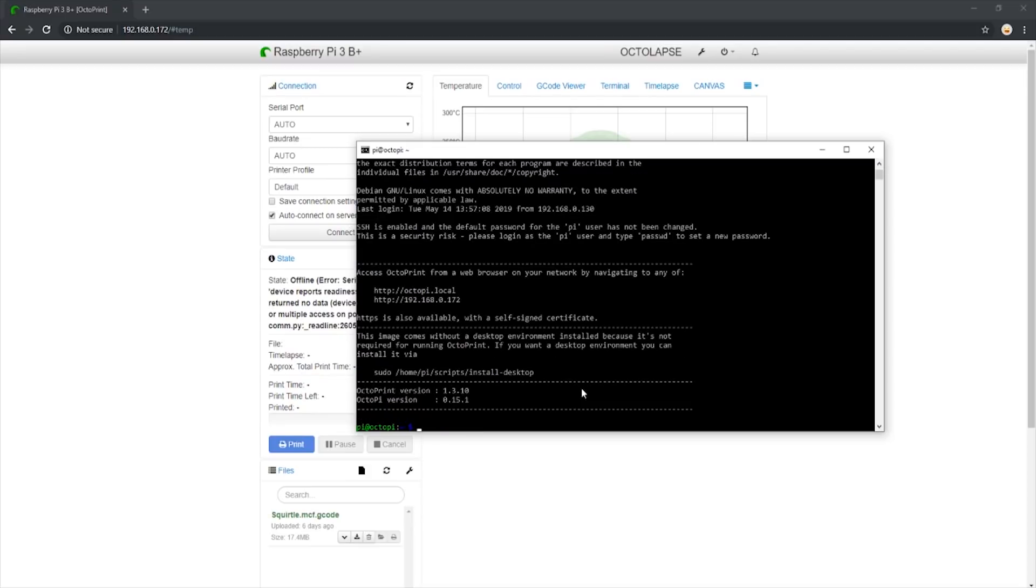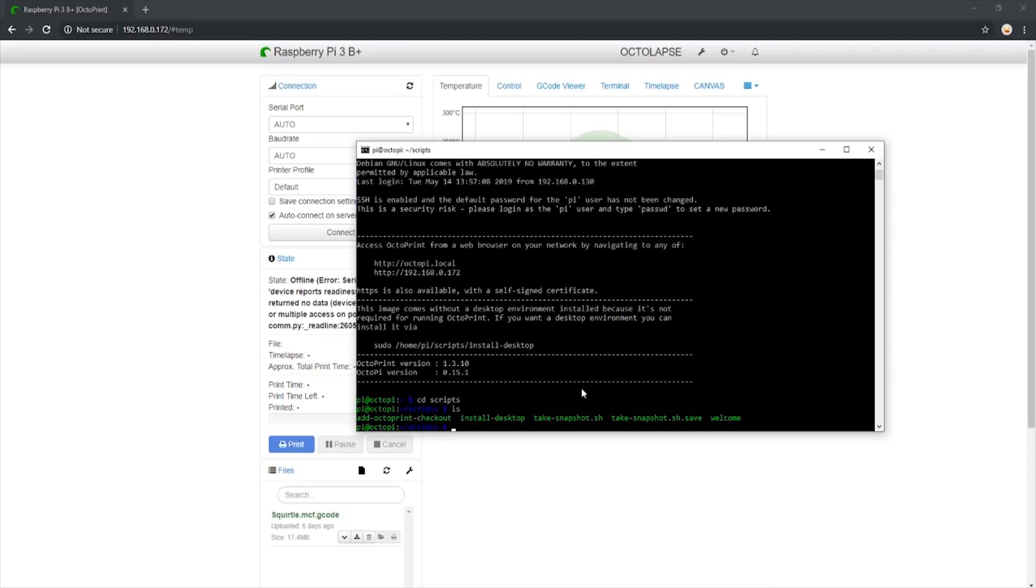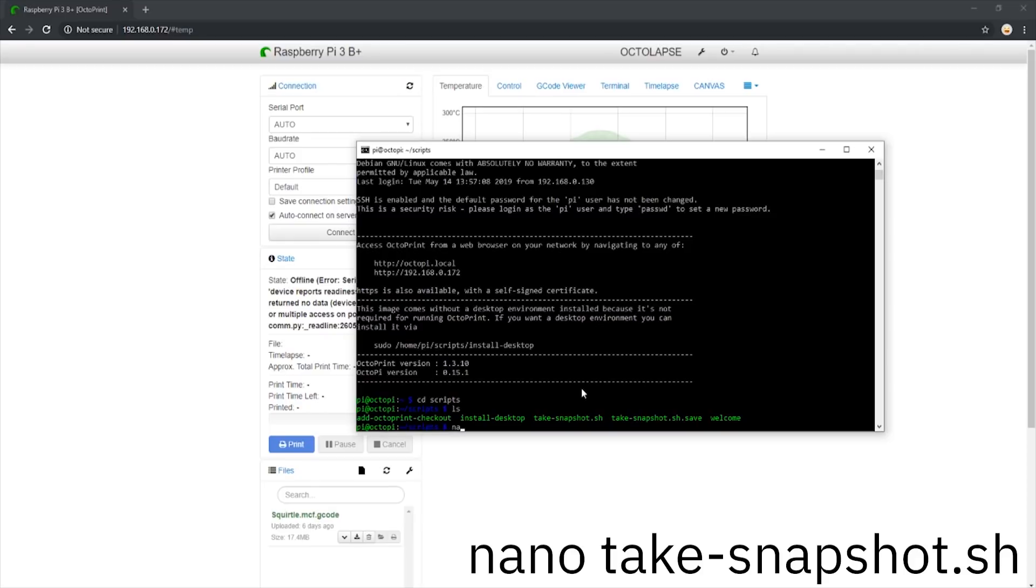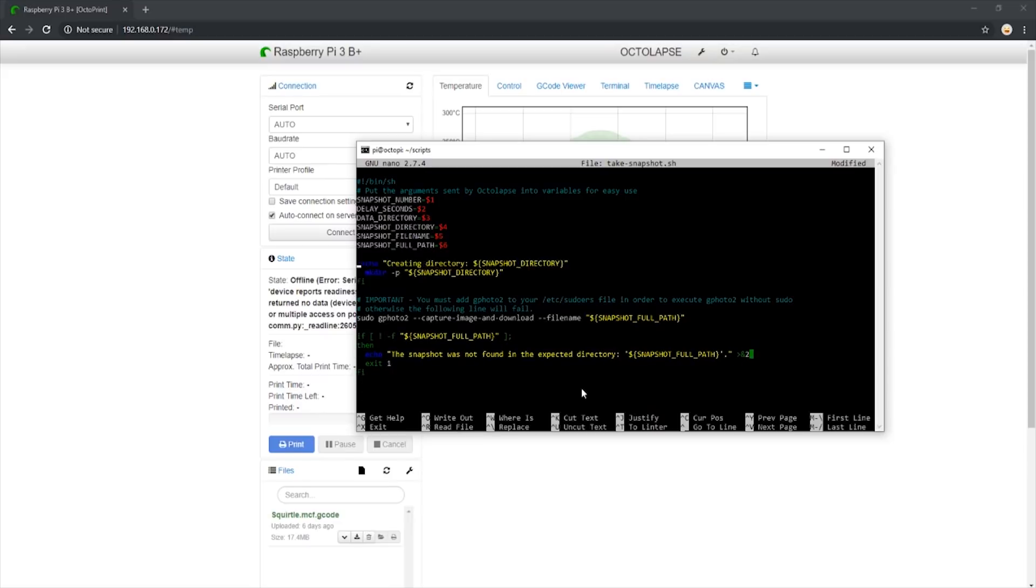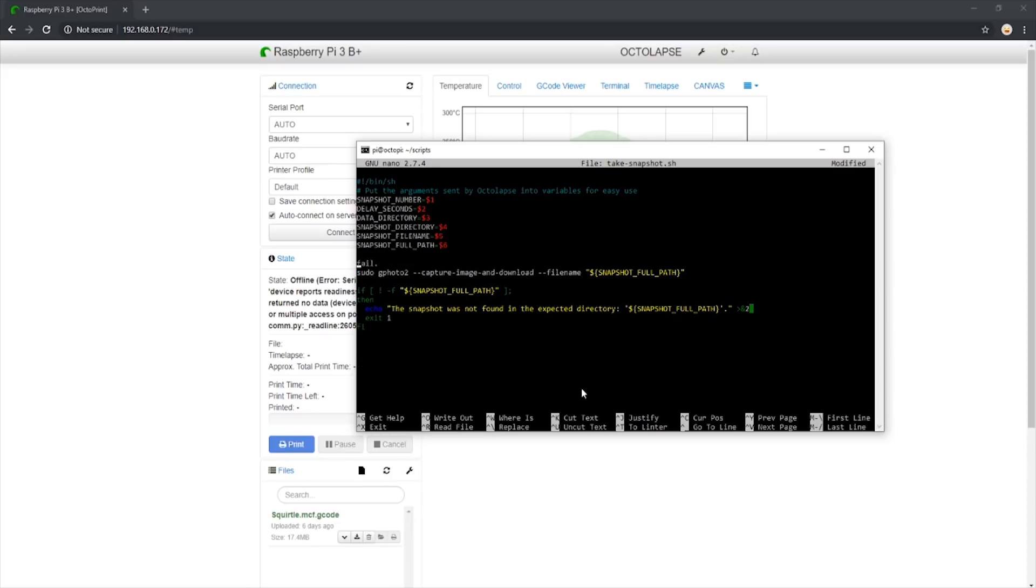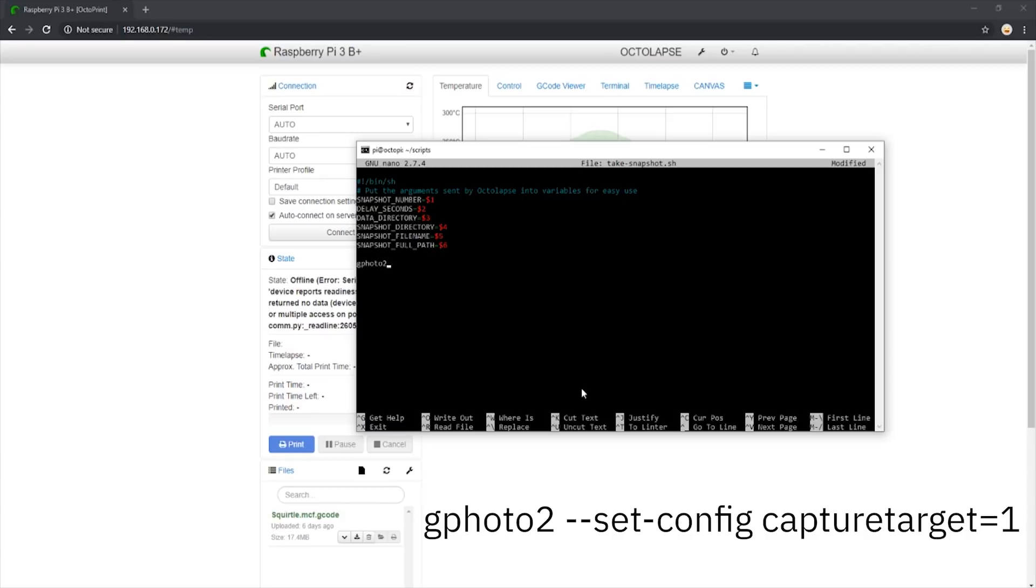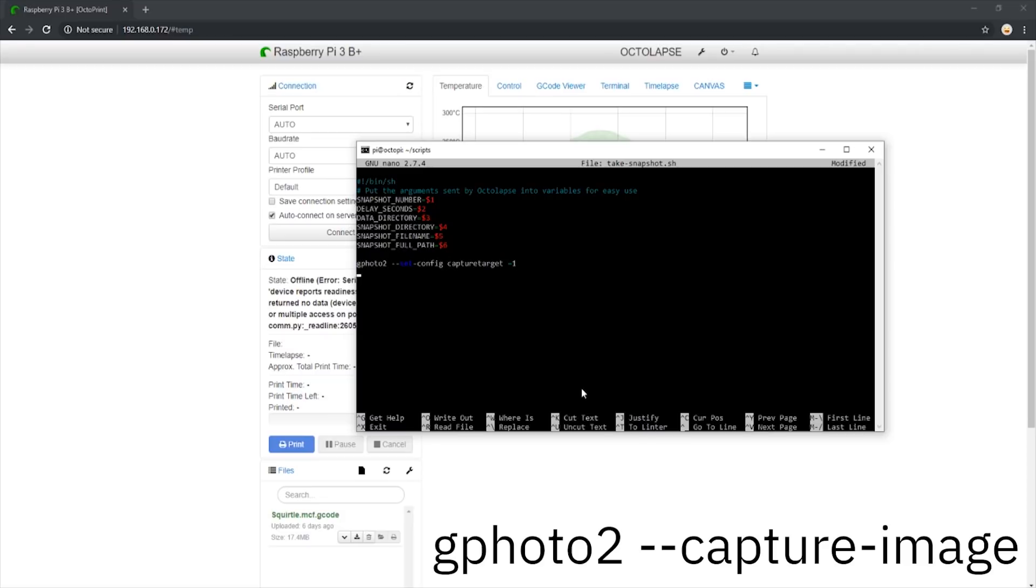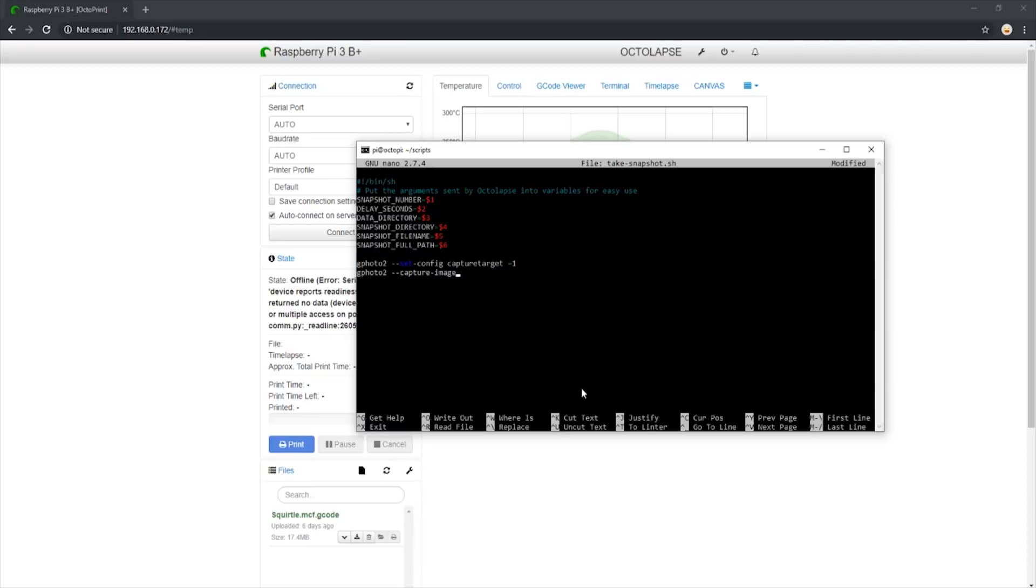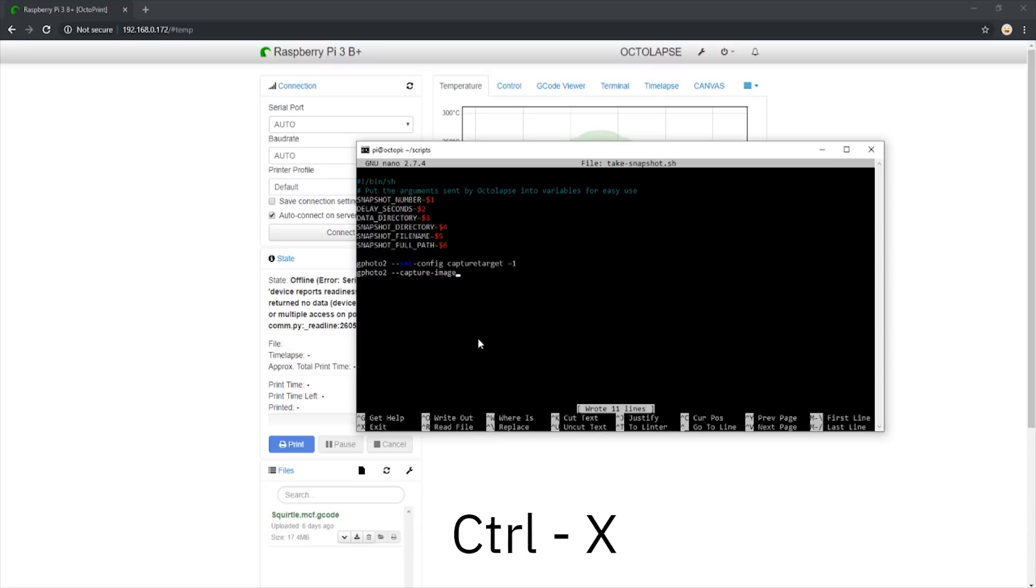To do that, I found the best way was to edit the initial take snapshot script we made earlier. To do this, we need to go into our script folder by entering cd scripts, then entering nano and then our take snapshot. This opens up the script we made earlier. By deleting everything below the arguments section and replacing it with two lines, I found success. Those lines were gphoto2 dash set-config capturetarget equals 1. This will capture an image from the camera and send it to the SD card. To save our changes, type Ctrl O, then enter, and then Ctrl X to exit the file.